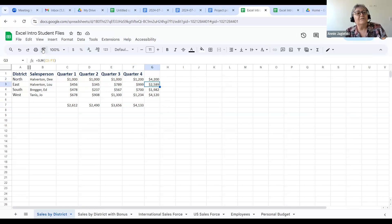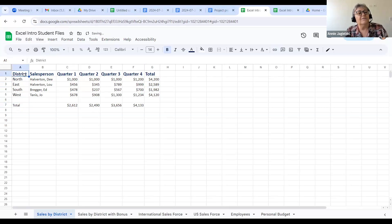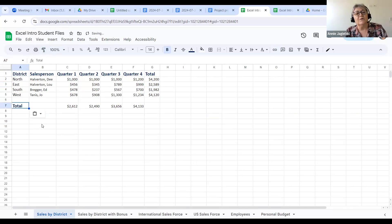Another thing that you have in any Office product and also in any Drive product is the Format Painter — right here. It repeats the format. So if I wanted to add a total and I wanted it to look like something else, I would click first on the cell I want to copy the format from, then click on the Format Painter, then click the destination cell and it does the same thing. You have a lot of the same features that Office does, and they keep enhancing it.